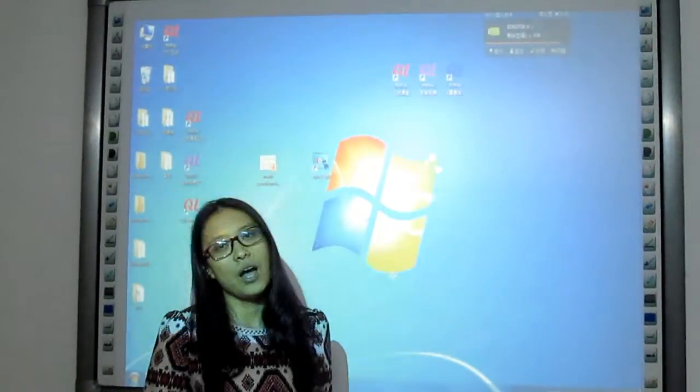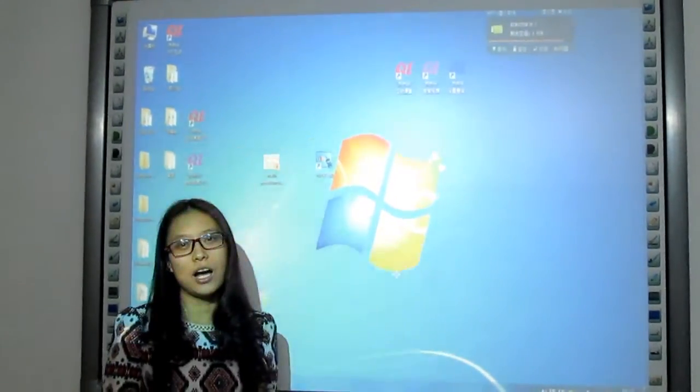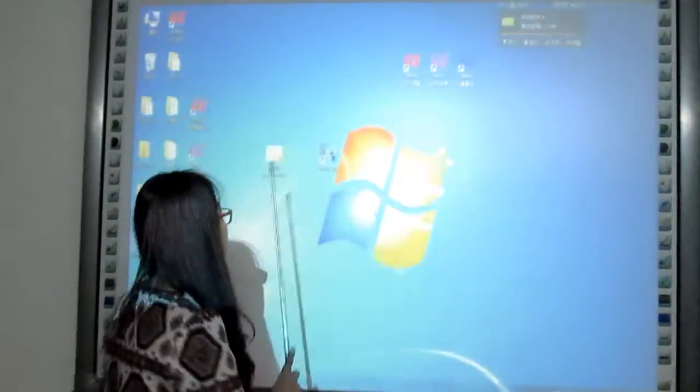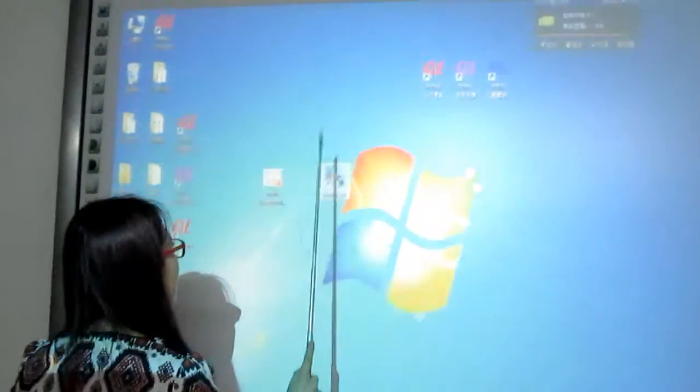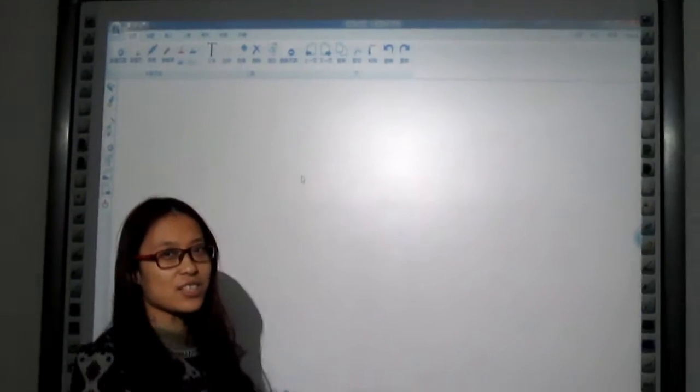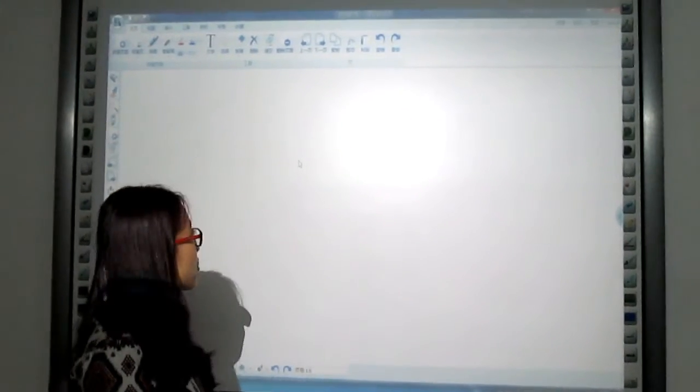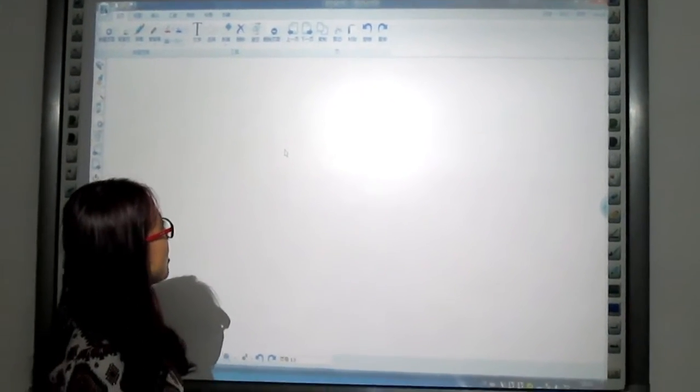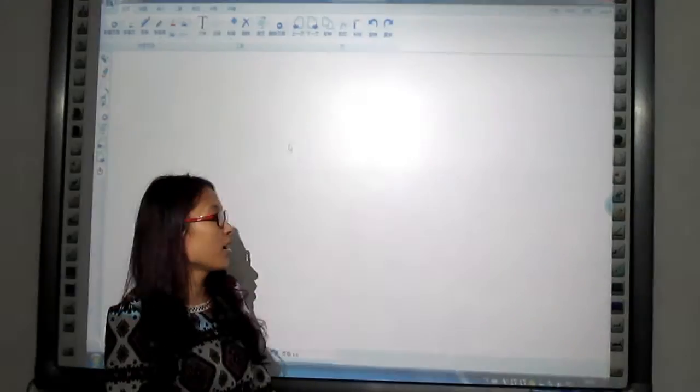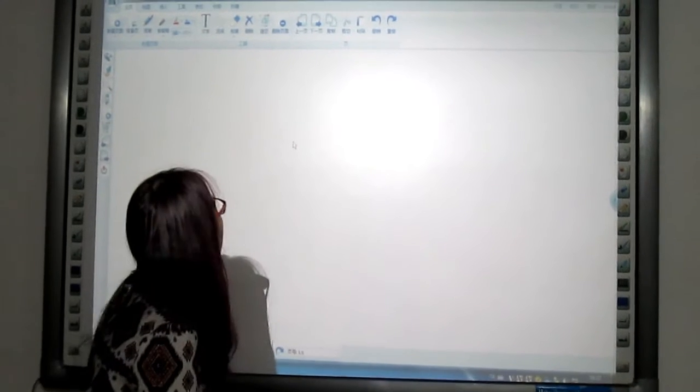Now I will show you how the new software works. You see that I opened the software in touch screen directly. This is because we have a whiteboard.